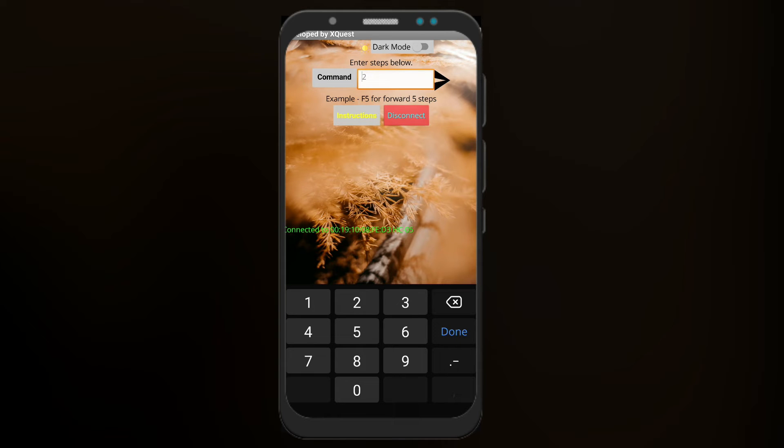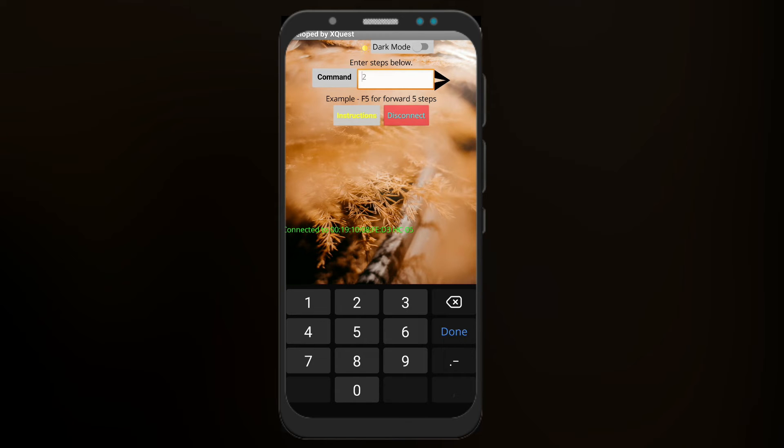We also have an instruction section which would instruct the user for all the steps and stuff, and a disconnect button to simply disconnect this communication. Let's go over the instruction page and see what we really have.